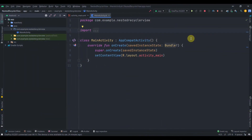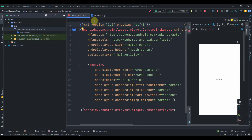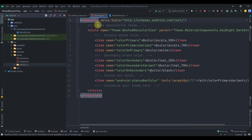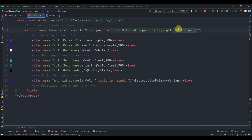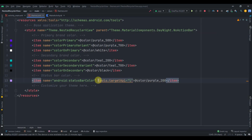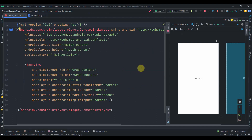Welcome back to coding stuff. In this video we'll see how we can create a nested RecyclerView with Kotlin. I have created one project with just MainActivity and activity_main. The first thing I'll do is open the resource values and themes, select no action bar, and change the status bar color to color_purple_200. I'll remove the redundant target API.